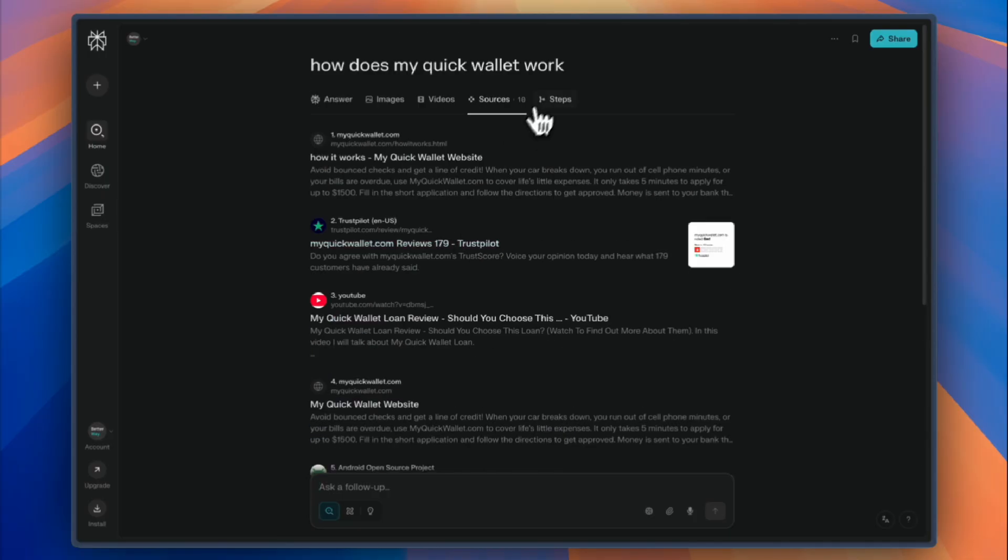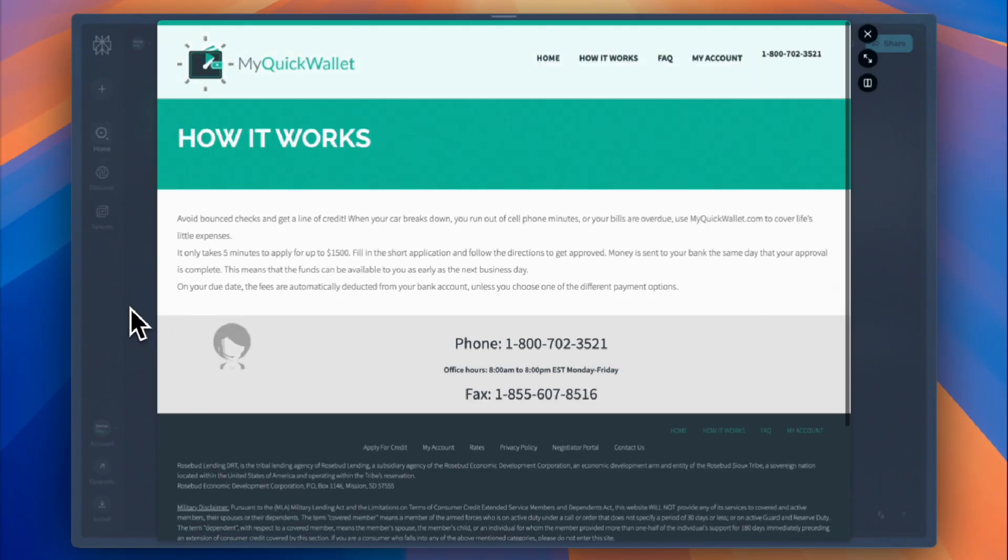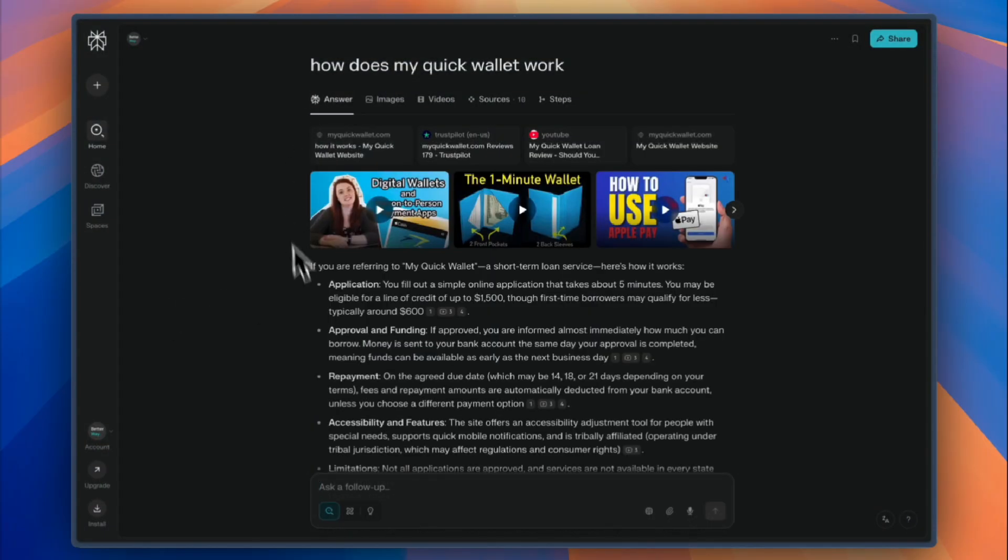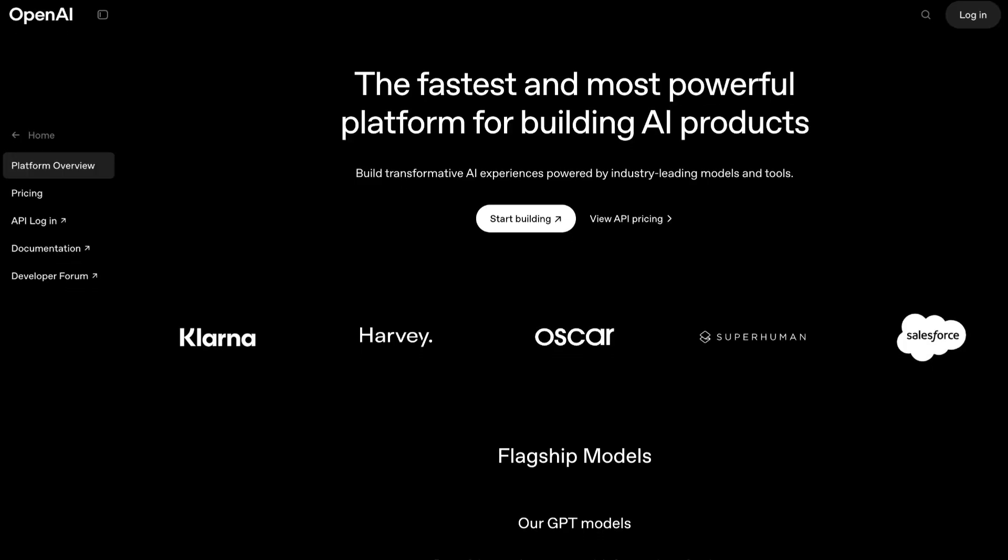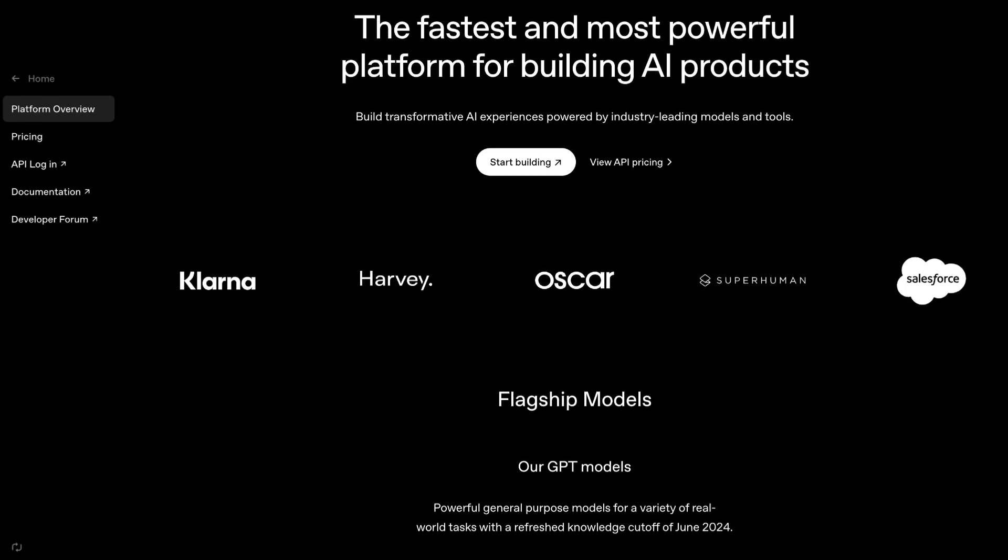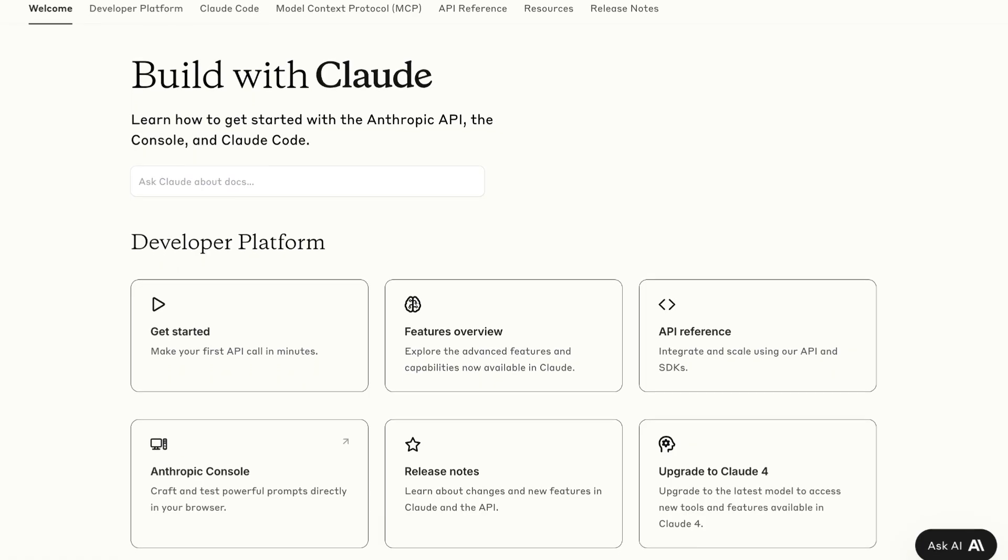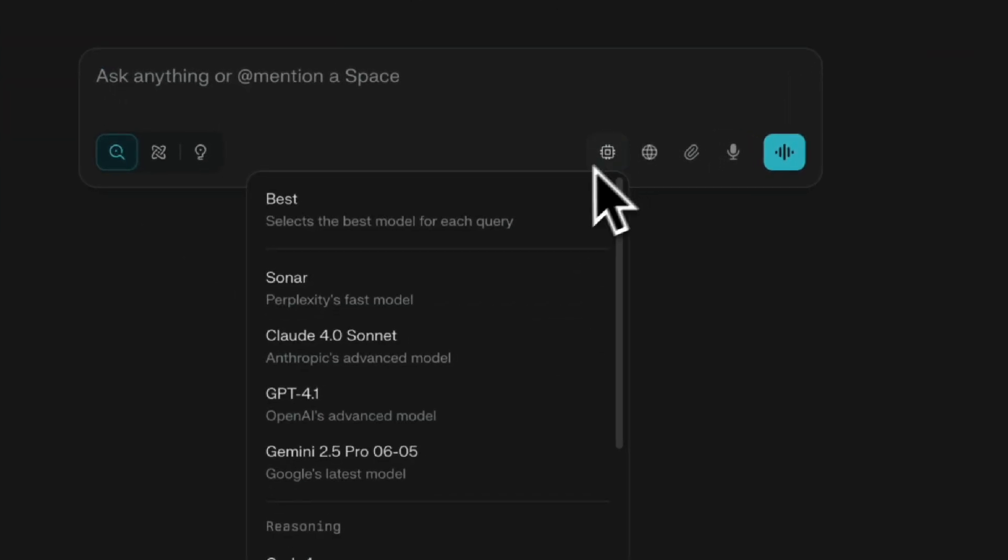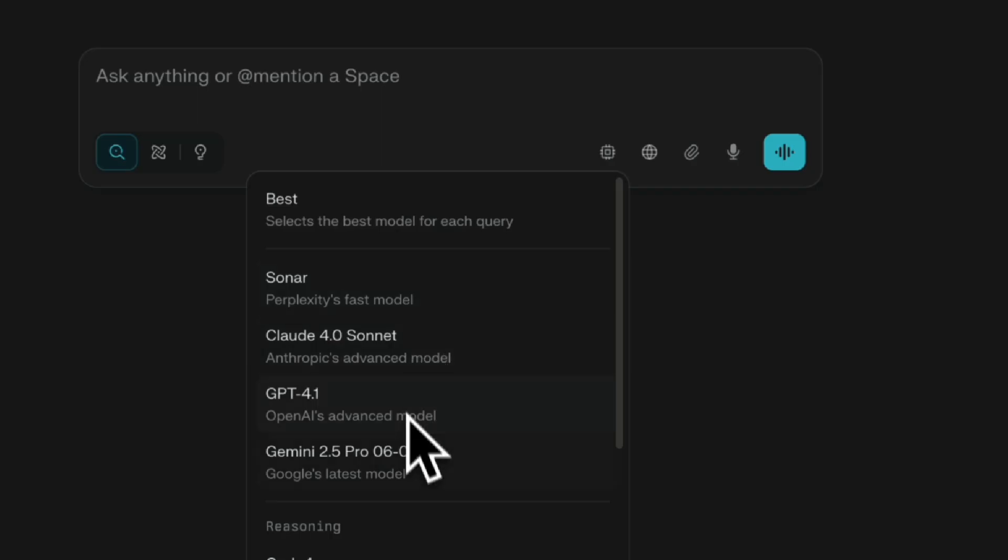What helped Perplexity achieve their growth even faster in the beginning was, instead of building expensive custom AI models like Google, they leveraged foundation models from companies like OpenAI's GPT-3.5 and Anthropic's Claude, eventually letting users select which model they want to use.